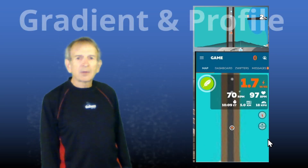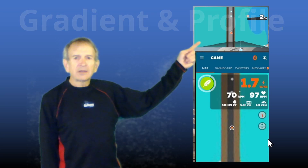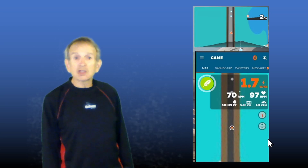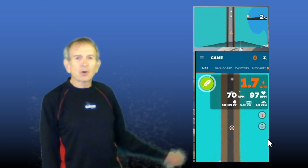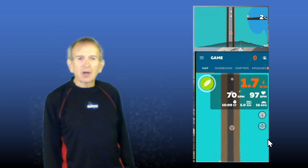On the mini-map, you can see your current gradient in the top right-hand corner. Your current gradient is not shown on the Companion App Map, and neither is the current segment profile, which is shown at the bottom of the mini-map but is not available on the Companion App.